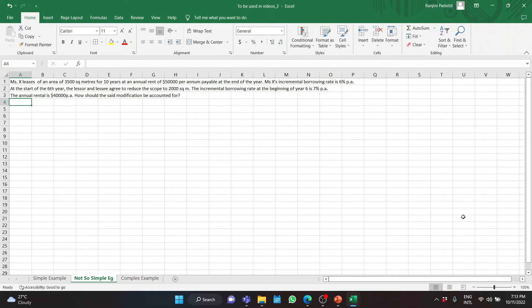If you look carefully, whenever there is a decrease in scope, you will usually see a resulting decrease in consideration as well. From the accounting point of view, these are considered as two different types of lease modifications. Let us go through how this needs to be accounted for.